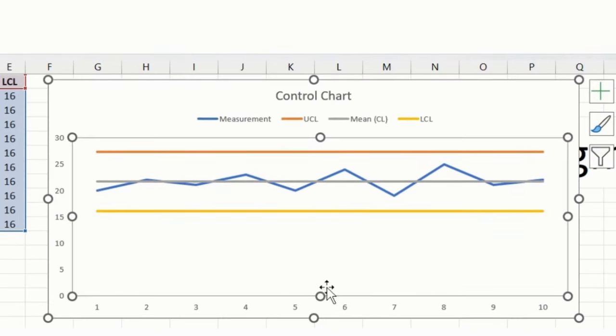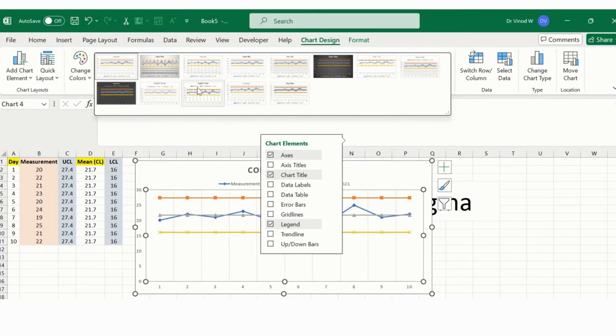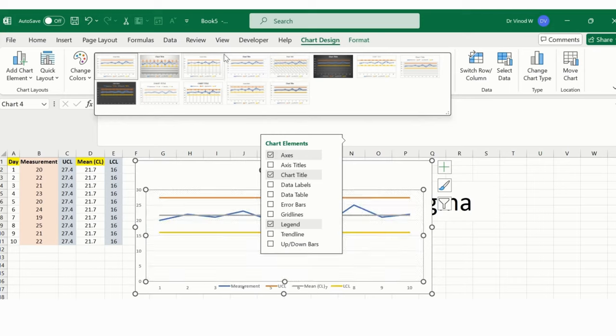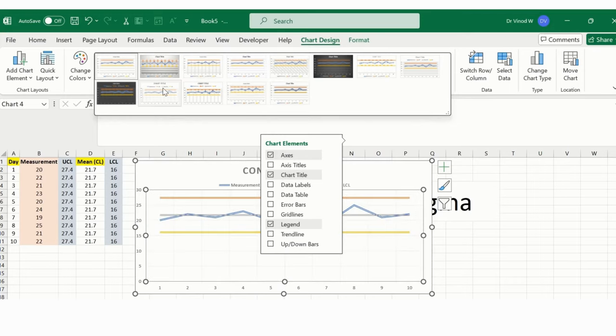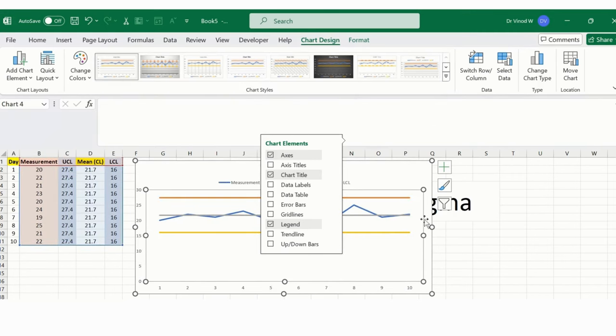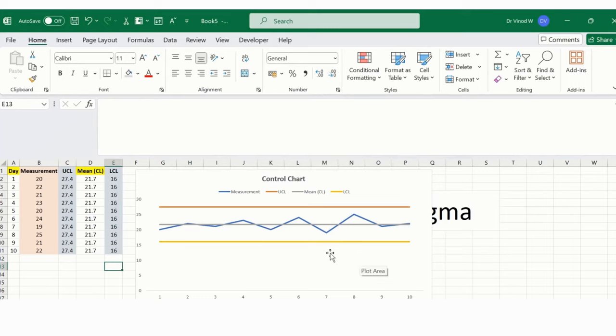And we can see over here there are a number of styles available. You can pick out anything if you need it. I am good with this particular control chart. This is the basic one which will help me to understand process stability.